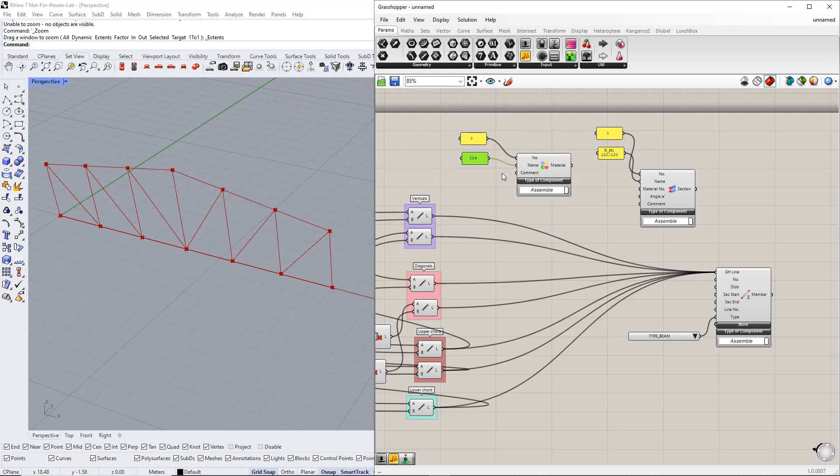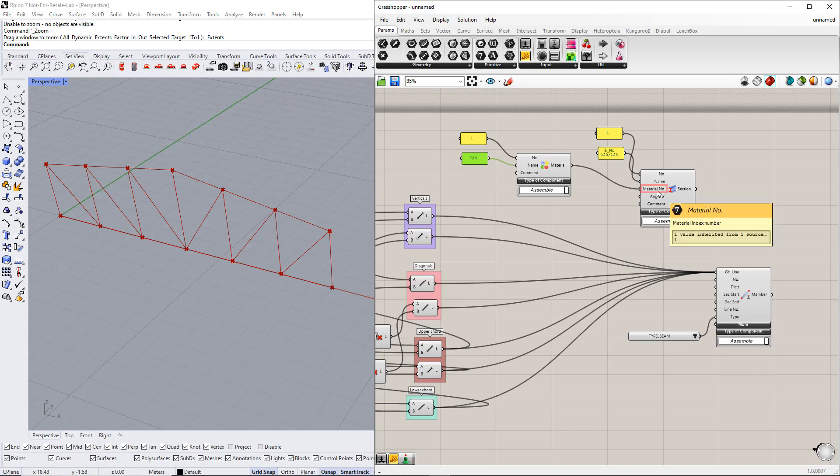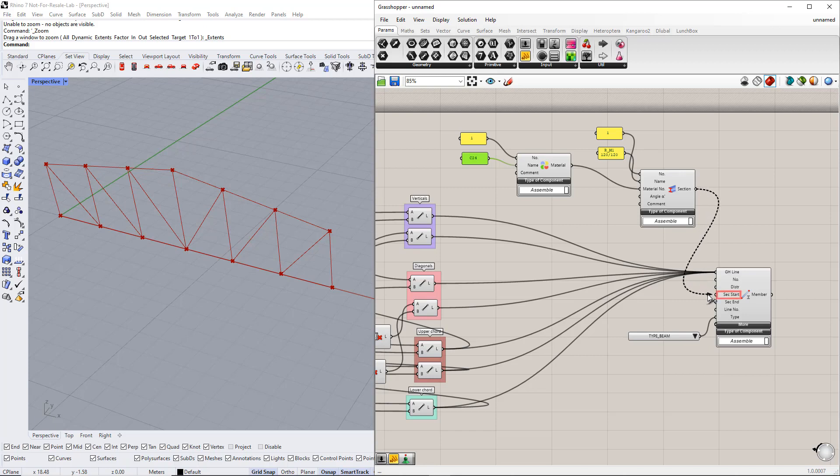Make sure that you use the correct RFEM terminology. Only then is it possible to export the elements correctly into RFEM. Afterwards, we connect the material component to the material number in the section component and connect the section component to the section start in the member component.